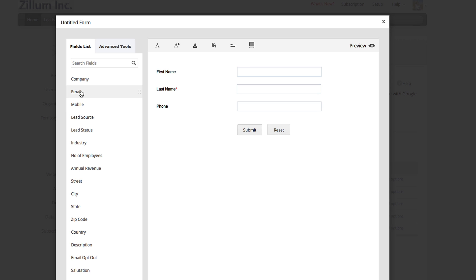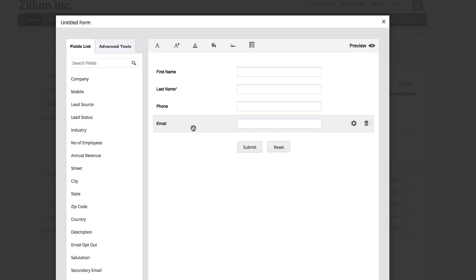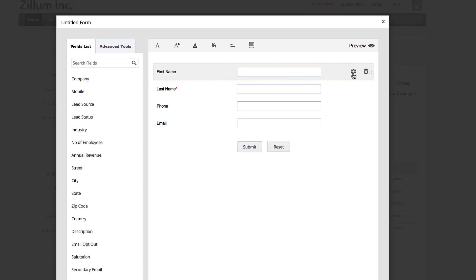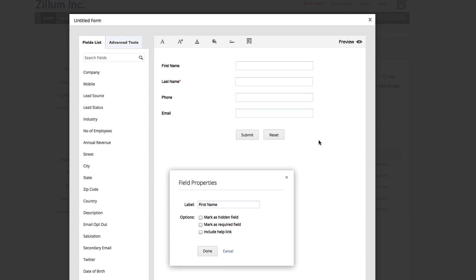If you choose to edit a field, hover over the field name and click on the Edit icon. Here you can choose to make the field mandatory and even add a helpful link for your leads.